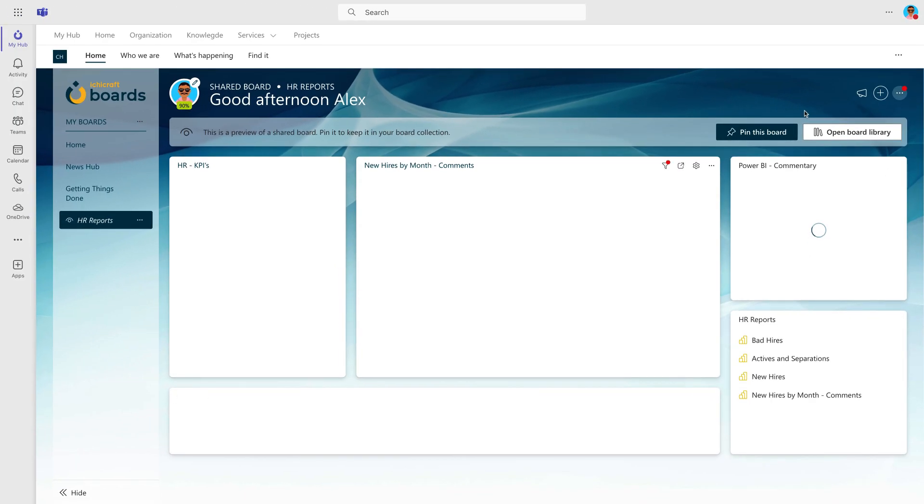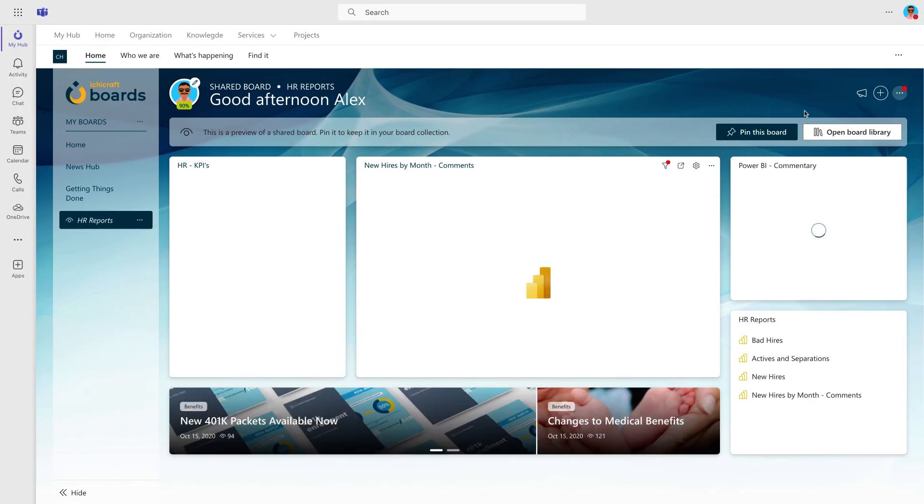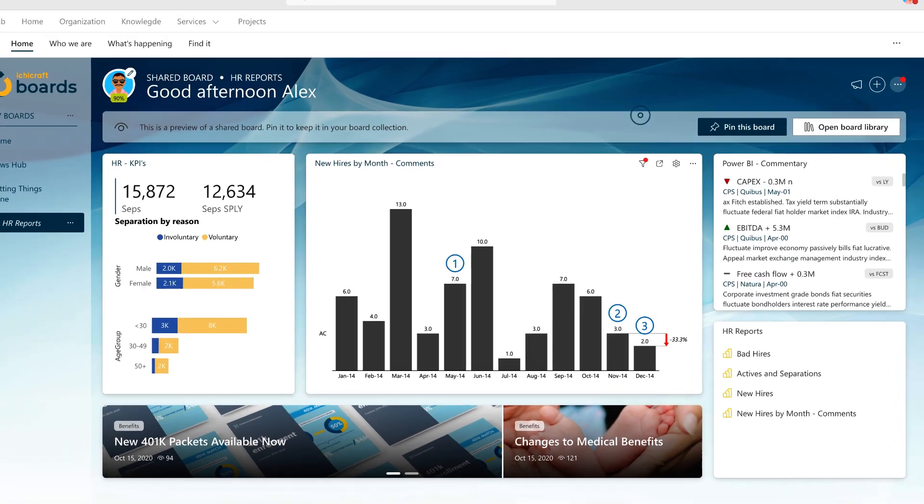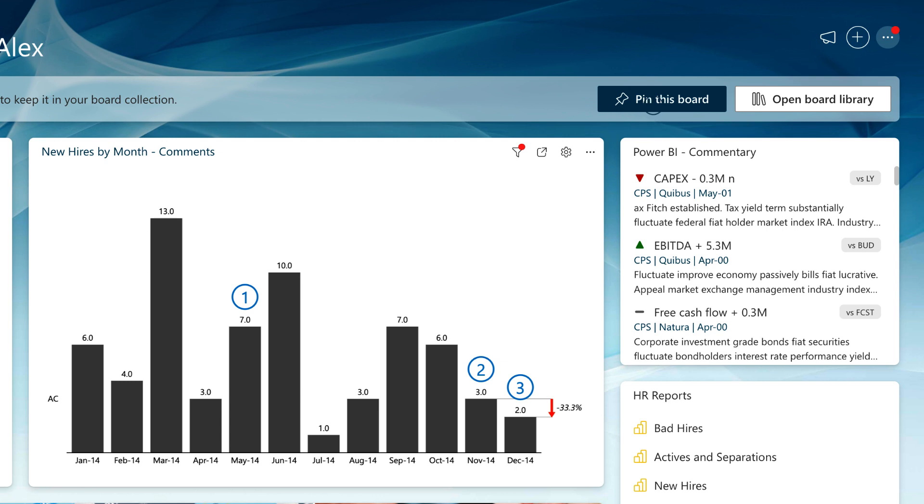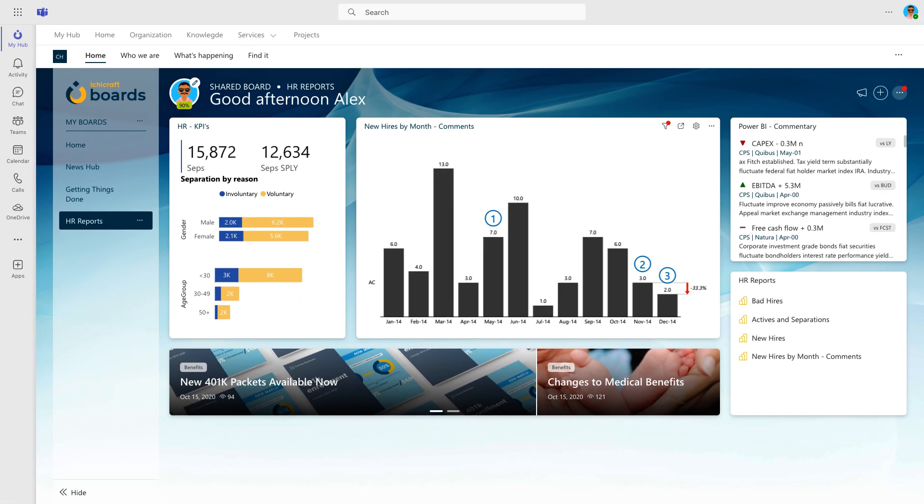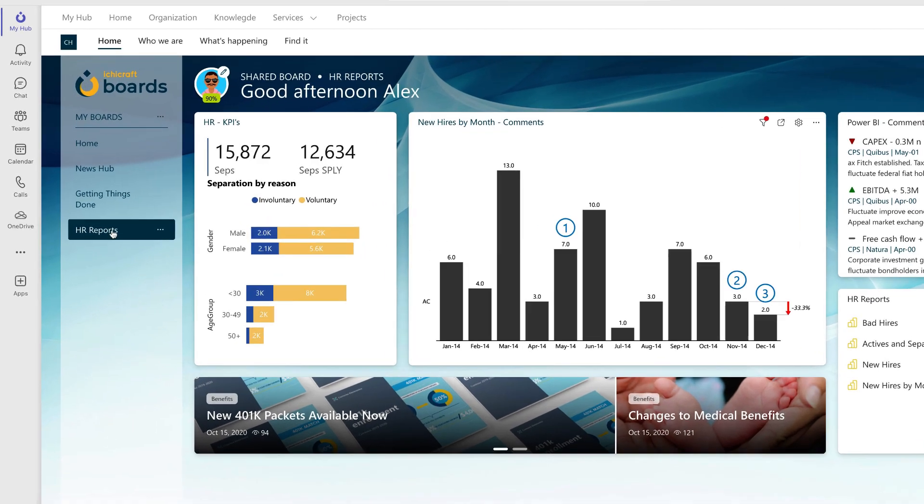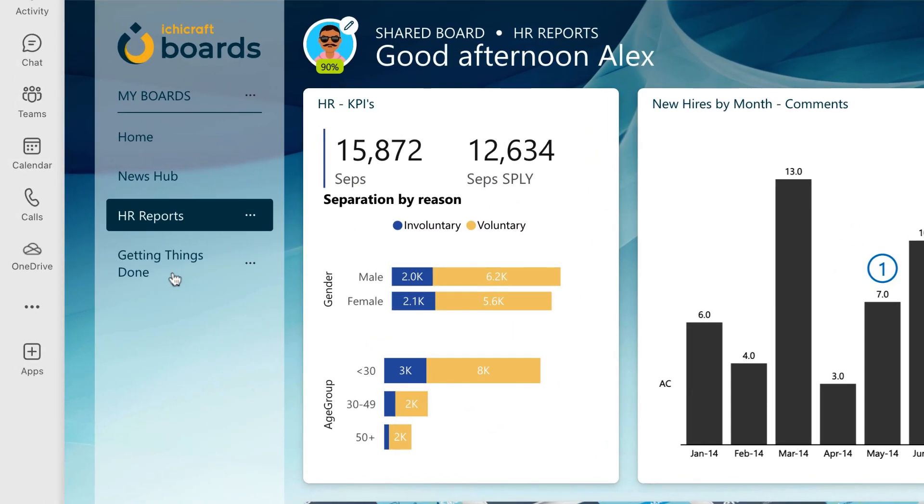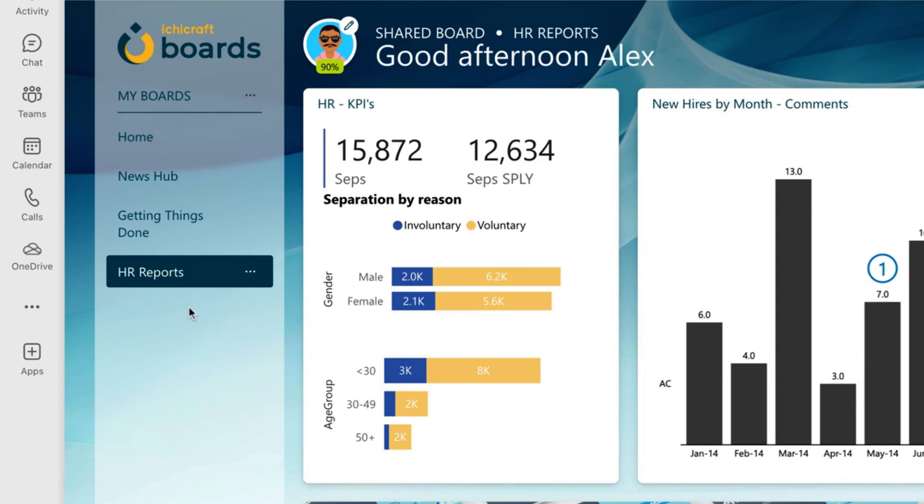The HR report board has been added in preview mode. If you plan to access this board regularly, you can pin it to your navigation for quick and easy access. This HR report showcases our integration with Power BI. It's a fantastic way to access all the relevant reports conveniently consolidated into one board. Once you've pinned the board, feel free to rearrange the order to suit your preferences.